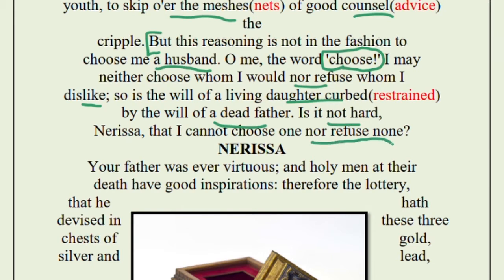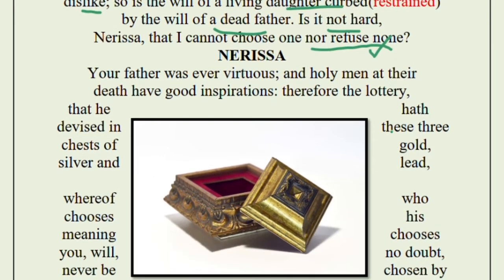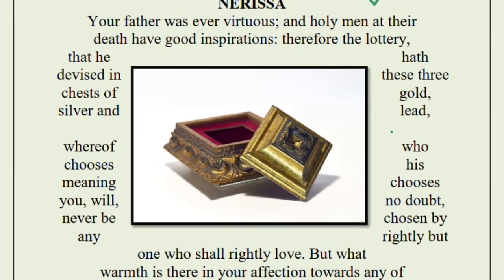So many suitors are coming to participate in the game planned by Portia's father. If they can win the game, they will marry Portia — and Portia has no say. Even if Portia does not like the person who won the game, she must still marry him. 'So is the will of a living daughter curbed' — restrained — 'by the will of a dead father.' Portia's father is dead but his plan is still in effect.